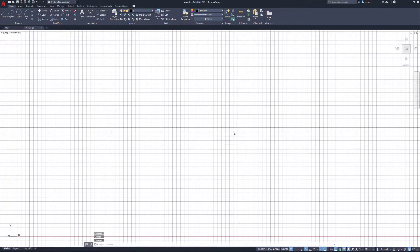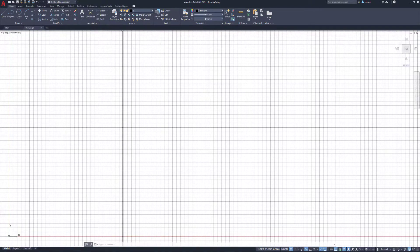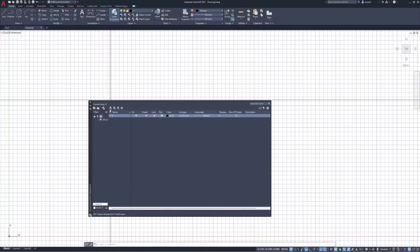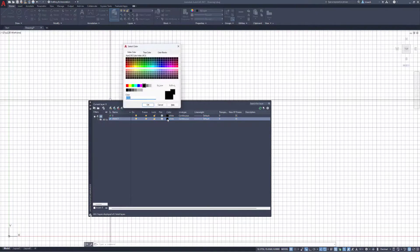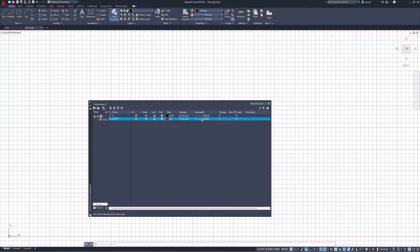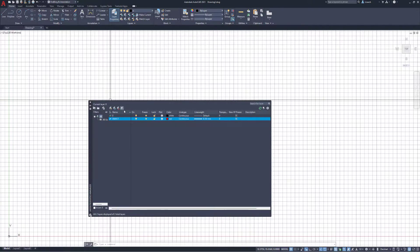I have my background changed to white. The first thing I always try to do is make sure that I'm not drawing on layer zero. So I'm going to open Layer Properties, click on the stack of papers with the yellow starburst, and make a new layer. I'll call it 'OBJECT LAYER'. I'll change the color to red, set the line weight to 0.3 millimeters, and then select the stack of papers with a checkmark to make that my current layer.